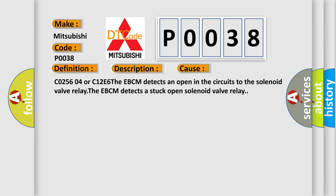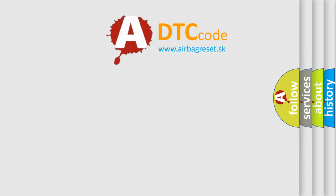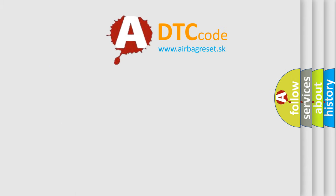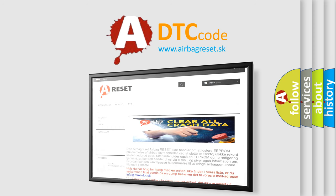The Airbag Reset website aims to provide information in 52 languages. Thank you for your attention and stay tuned for the next video.